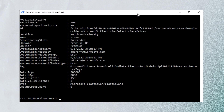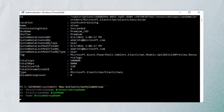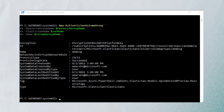We've got the resource group name, the Elastic SAN name, and the volume group name. We're waiting for it to provision. And there you have it — we have the encryption type as encryption at rest with platform key, protocol type as iSCSI, and we have the volume ID ready as well. There are no network ACLs set up yet; we'll be covering that pretty soon.